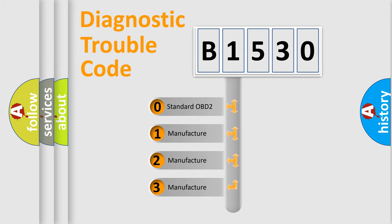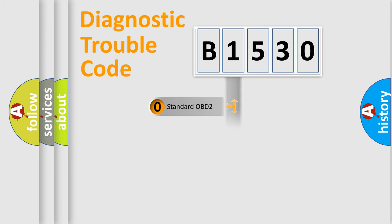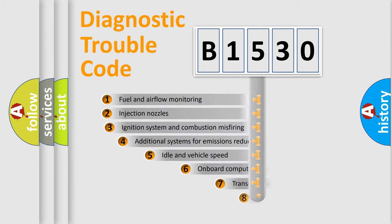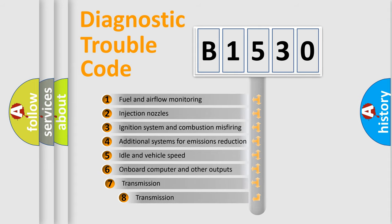If the second character is expressed as zero, it is a standardized error. In the case of numbers 1, 2, or 3, it is a more specific expression of the car-specific error.